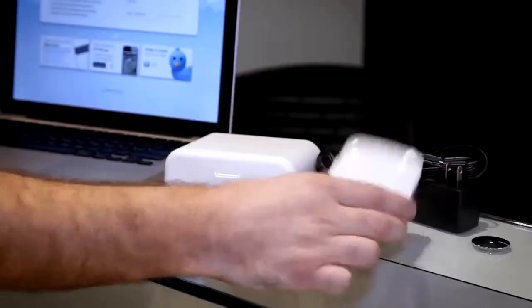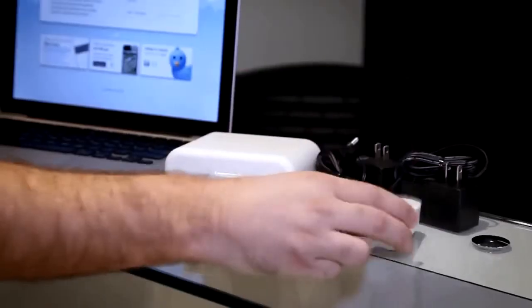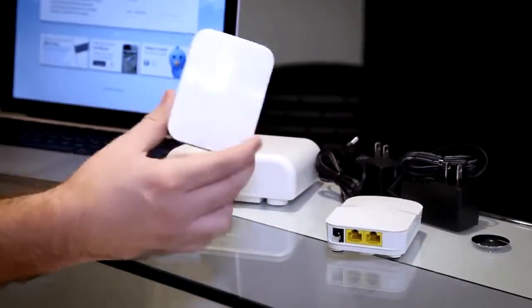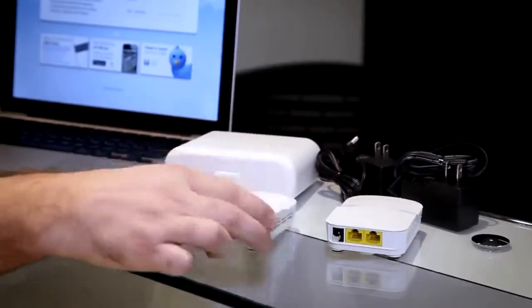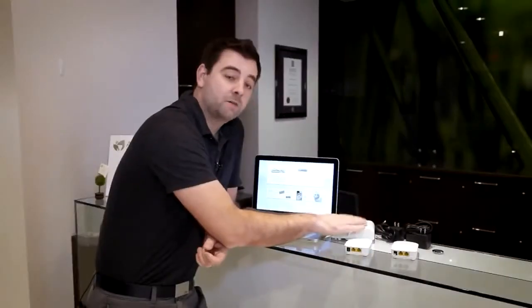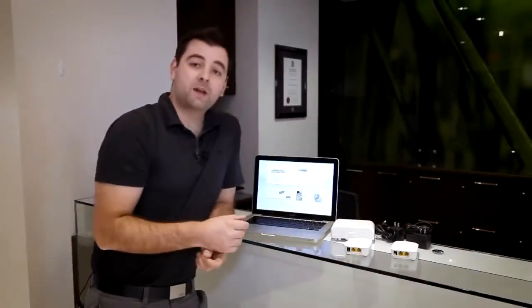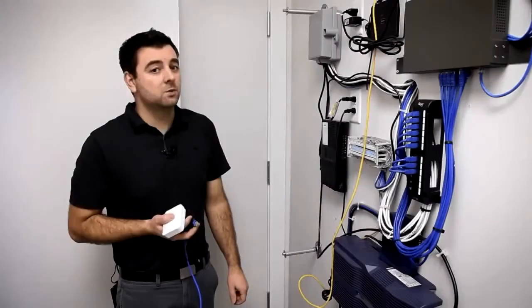First we're going to install a gateway unit, then we'll install a repeater using the wall cover, and then we'll manage the entire thing using CloudTrax.